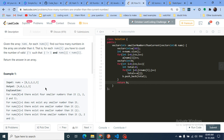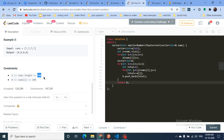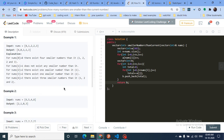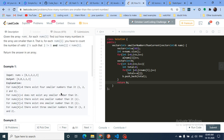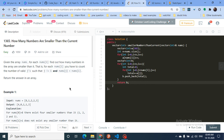We can use an O(n²) approach since the constraints are very small, but we're going to use a map or vector here instead.